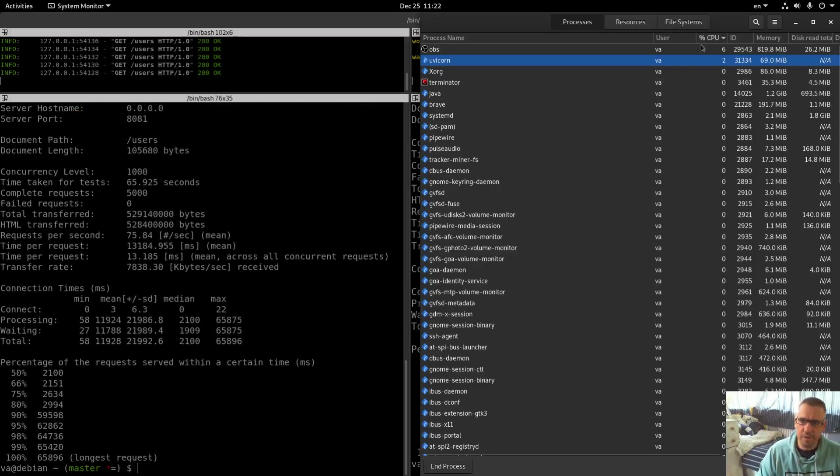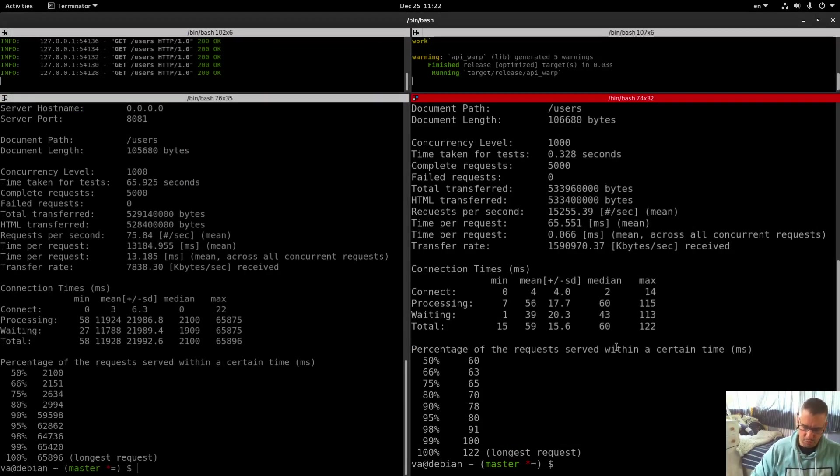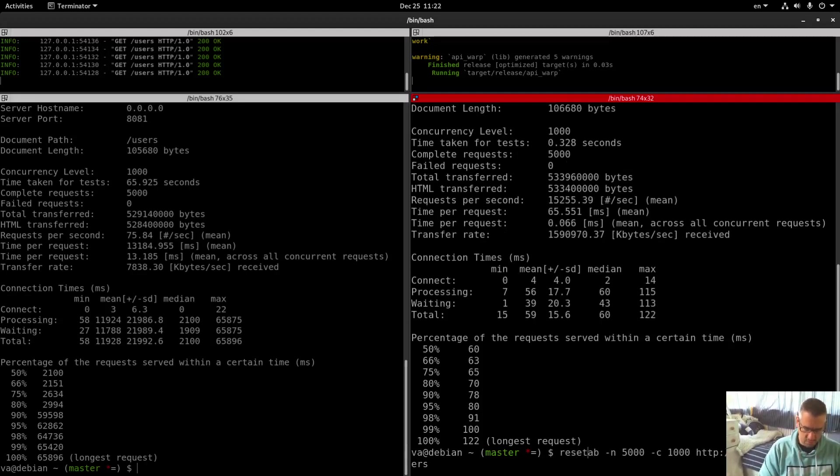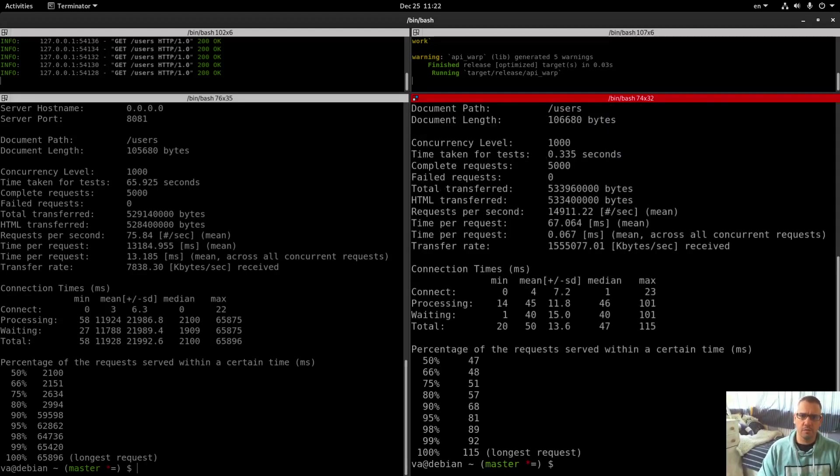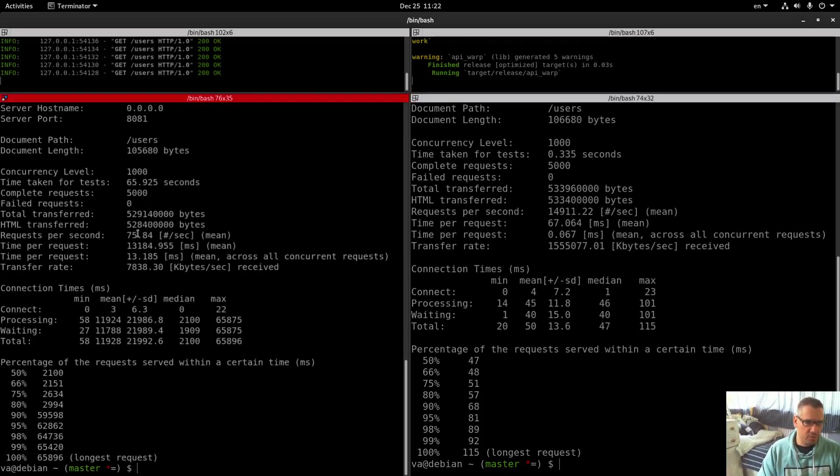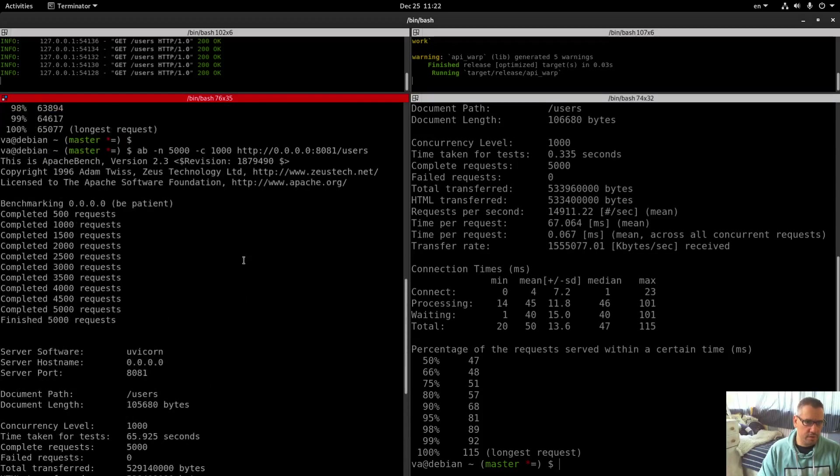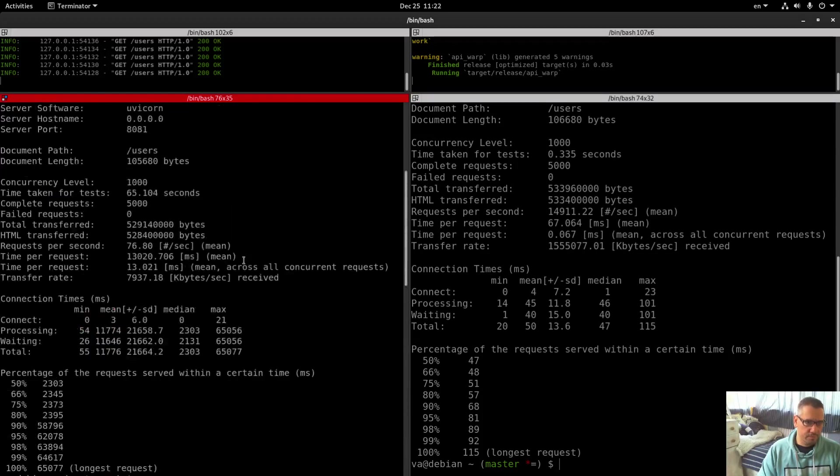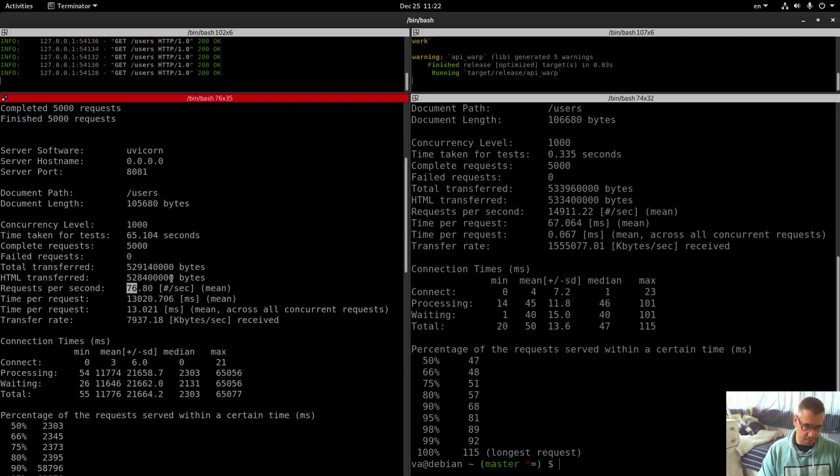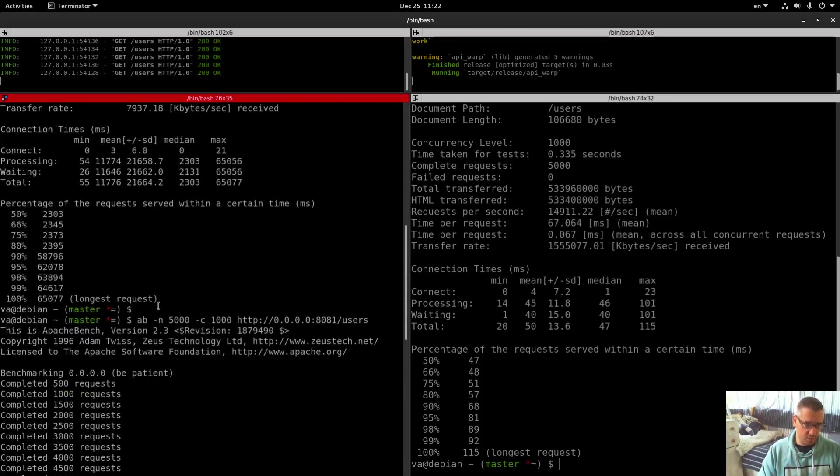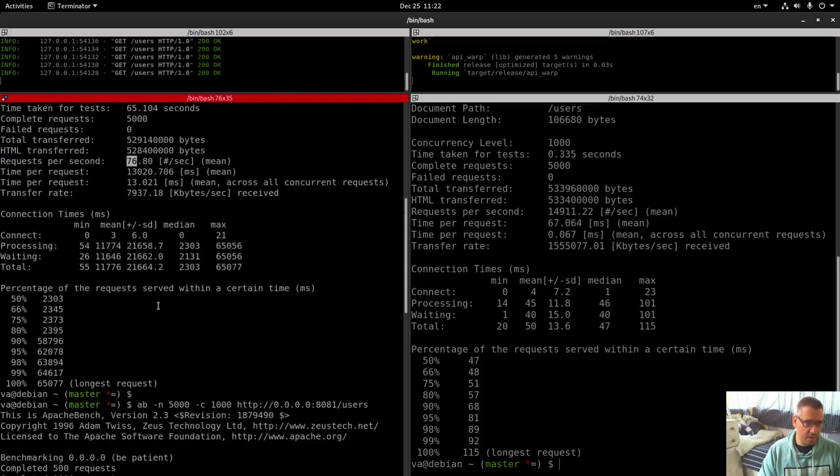We have results and let me rerun these two. Okay we have the results too. Let's see again: 5000 requests per second 75, the previous was 76, so we have a comparable result.